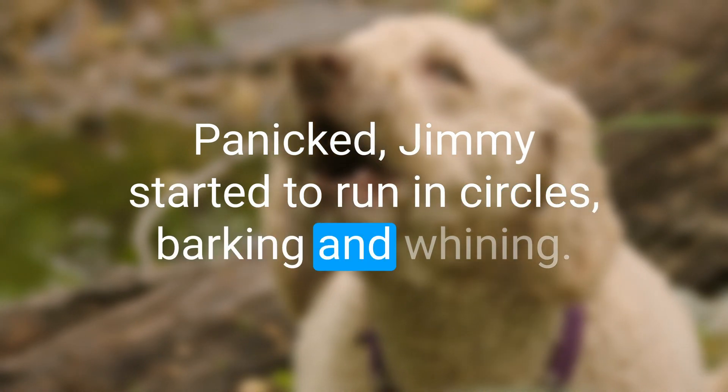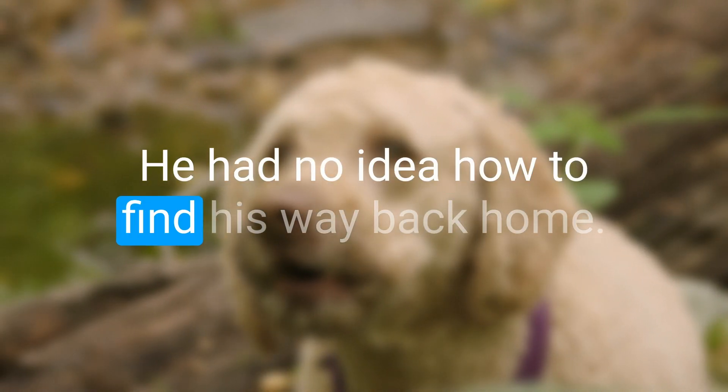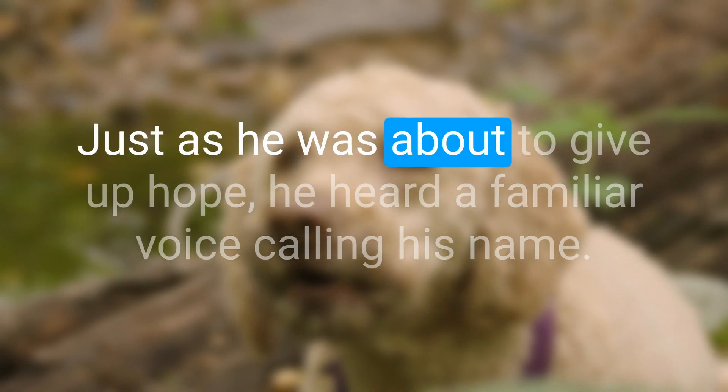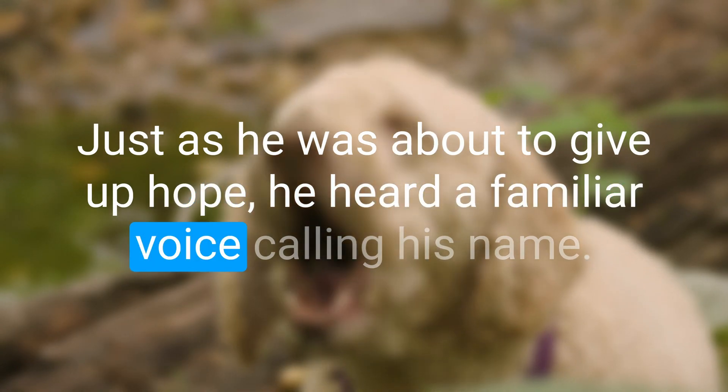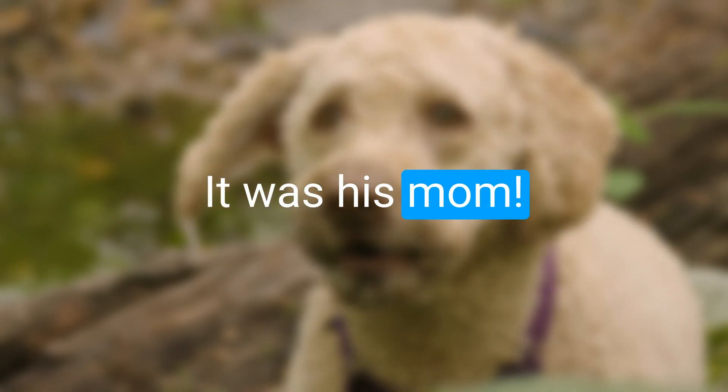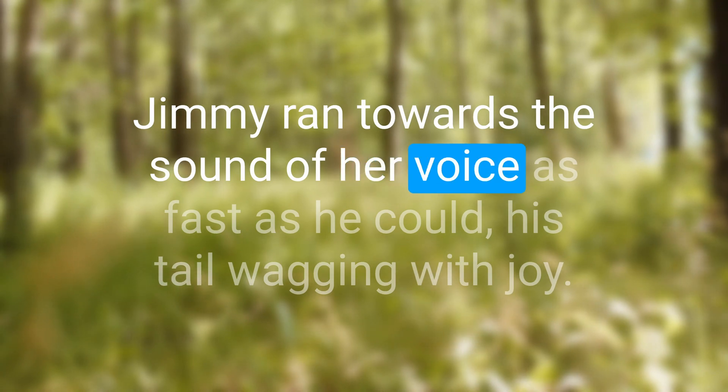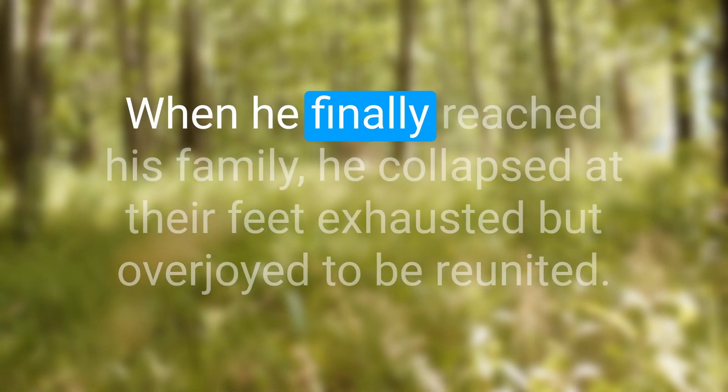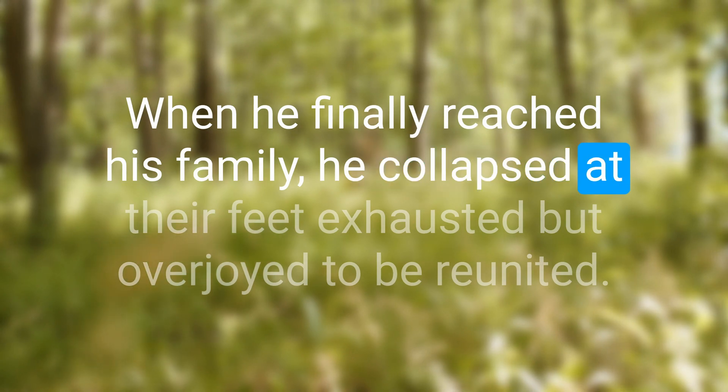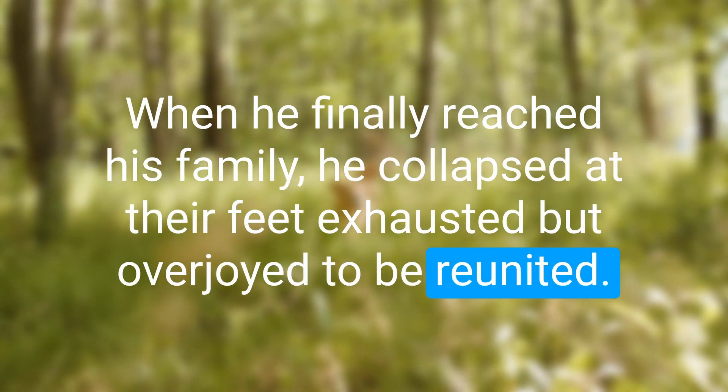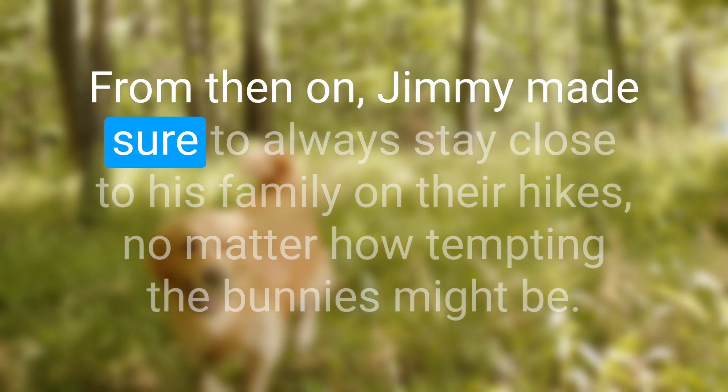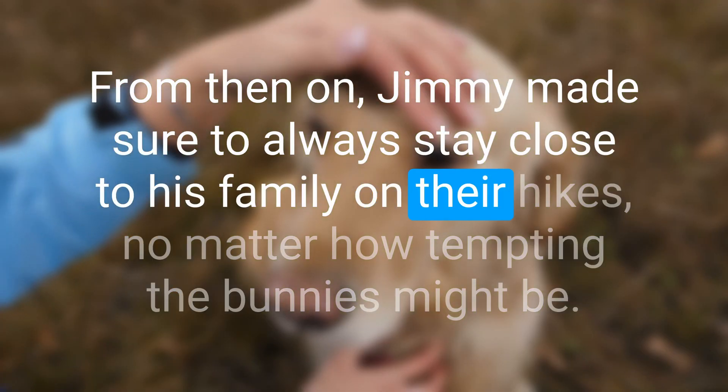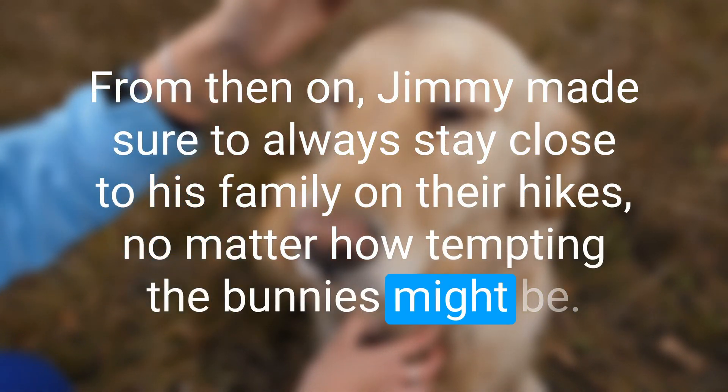Just as he was about to give up hope, he heard a familiar voice calling his name. It was his mom. Jimmy ran towards the sound of her voice as fast as he could, his tail wagging with joy. When he finally reached his family he collapsed at their feet, exhausted but overjoyed to be reunited. From then on, Jimmy made sure to always stay close to his family on their hikes, no matter how tempting the bunnies might be.